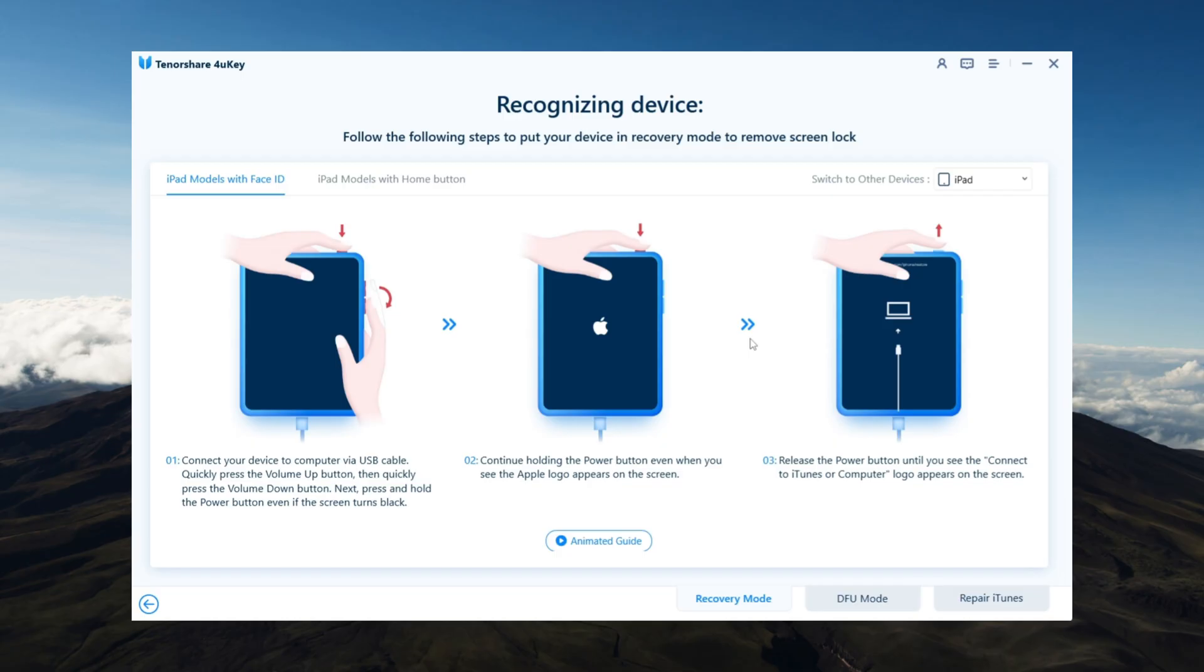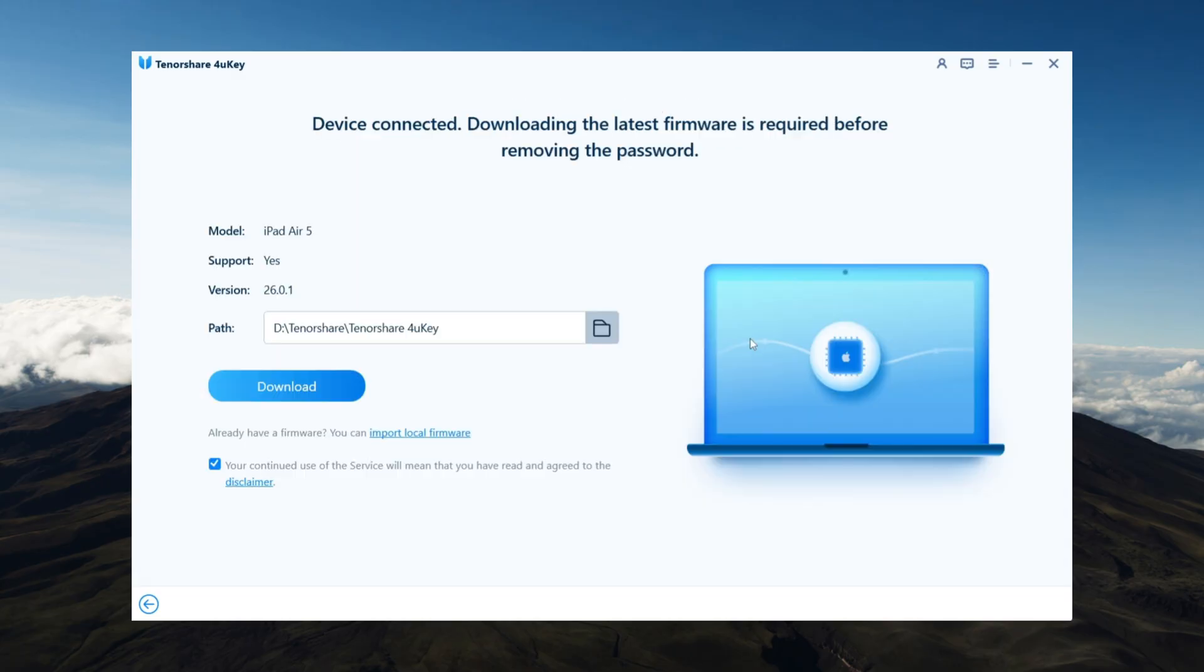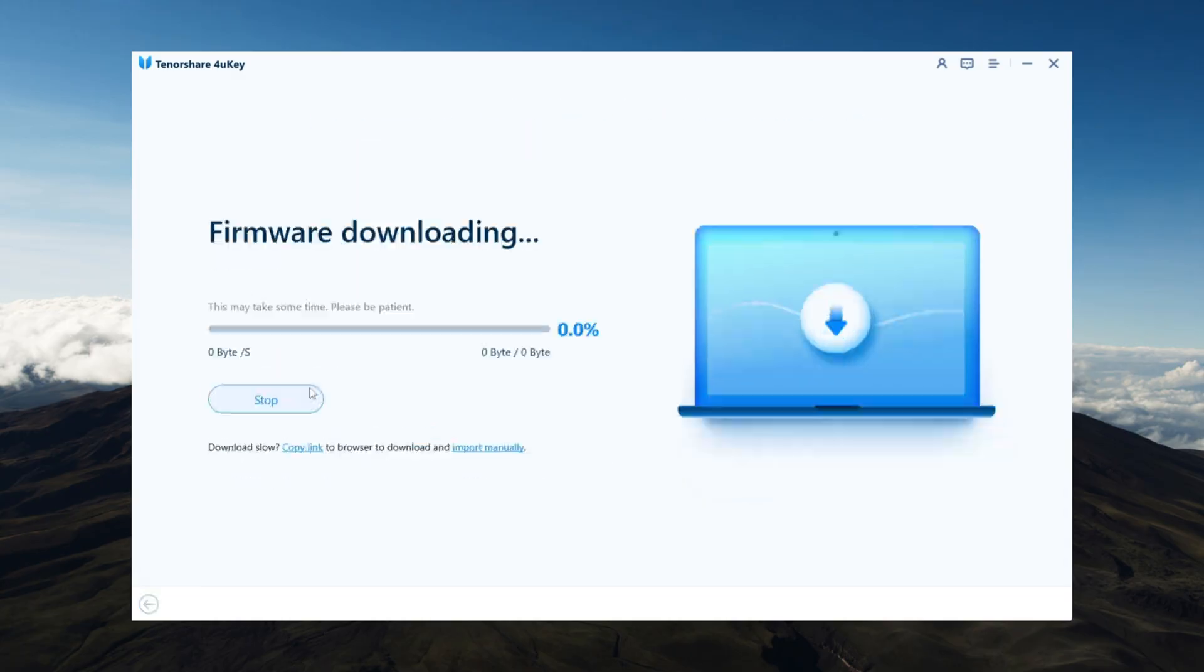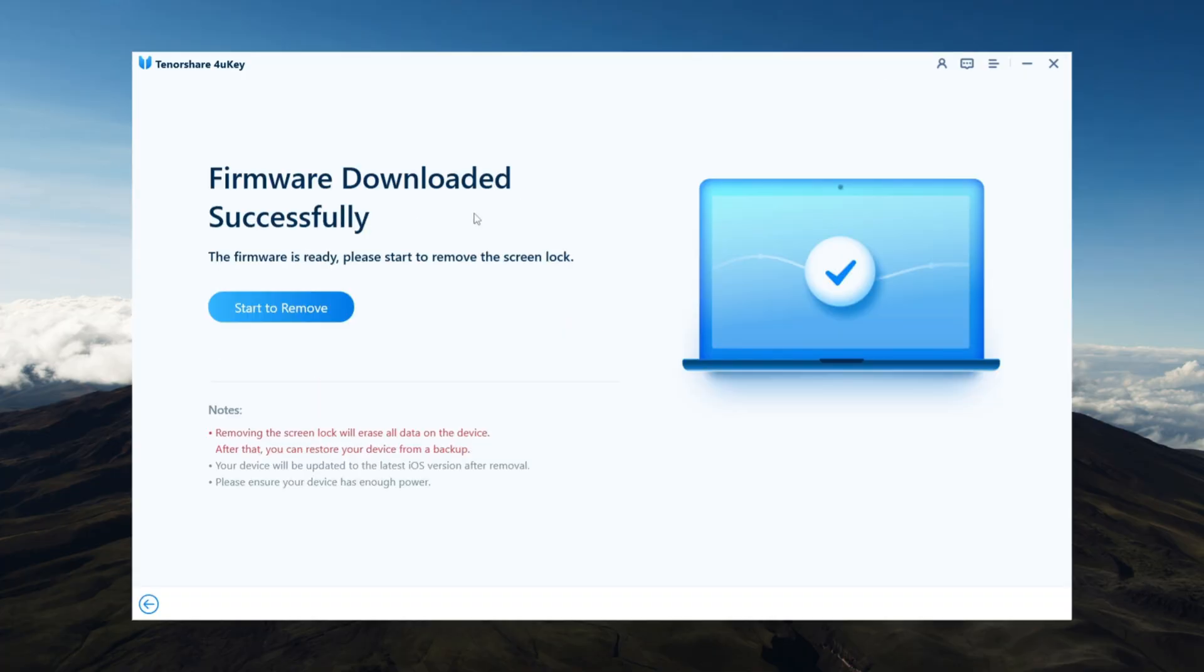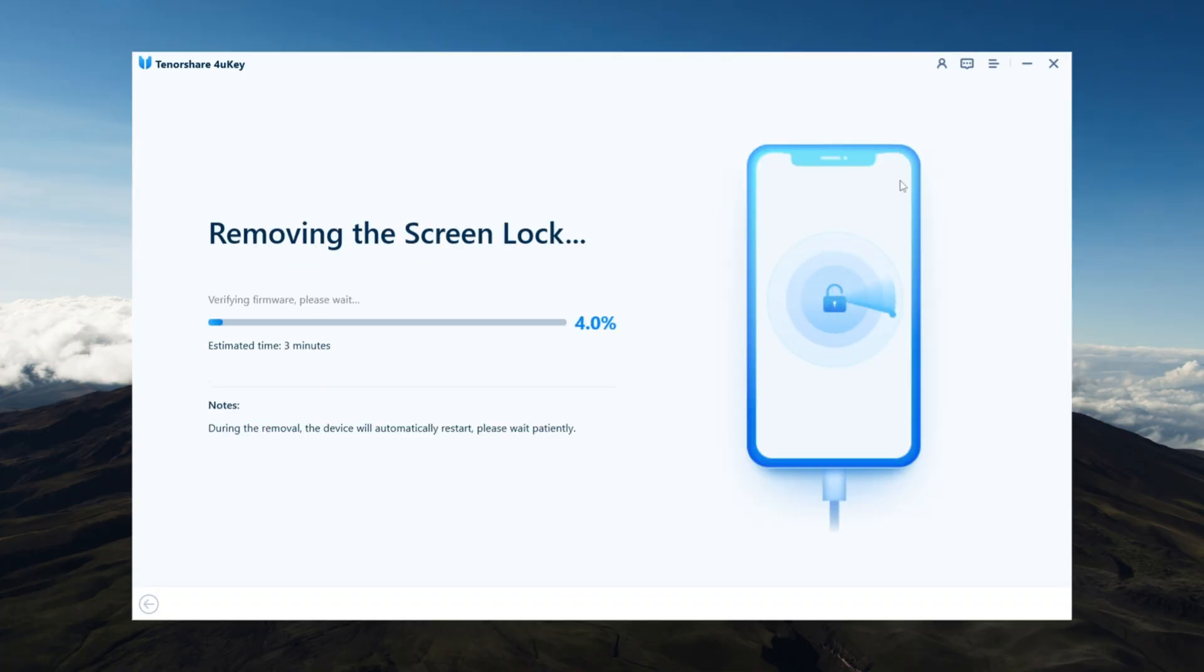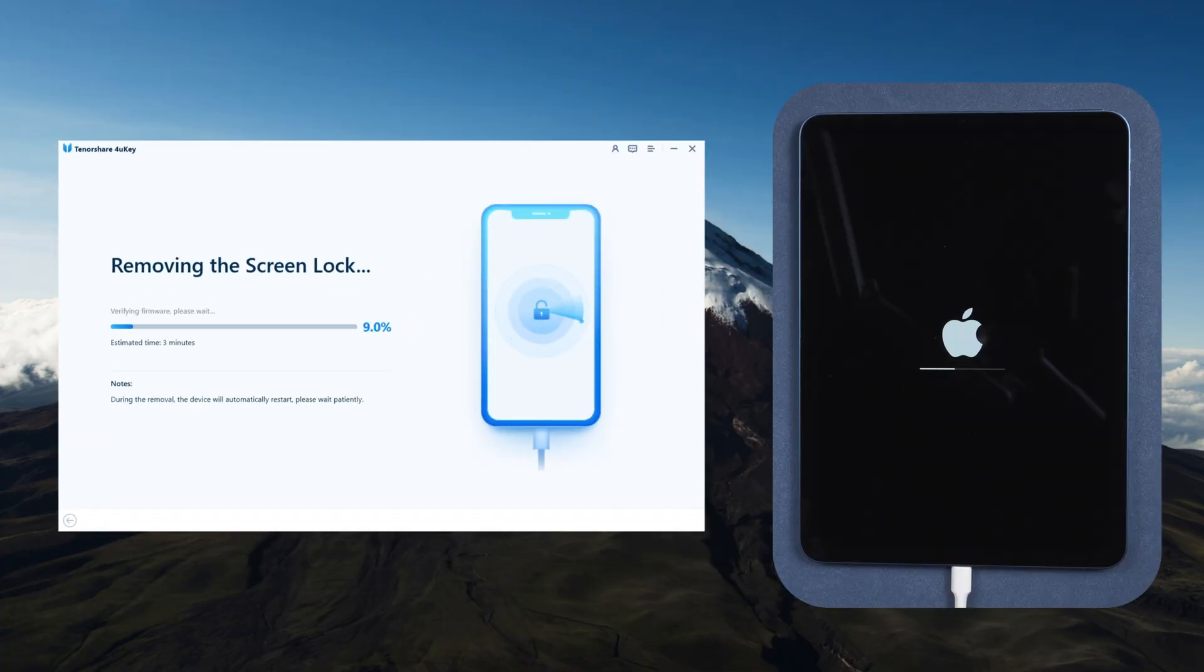4uKey will detect your device and prompt you to download the latest iPadOS 26 firmware. Click Download, and once it's ready, click Start to remove. Your iPad will begin resetting automatically.